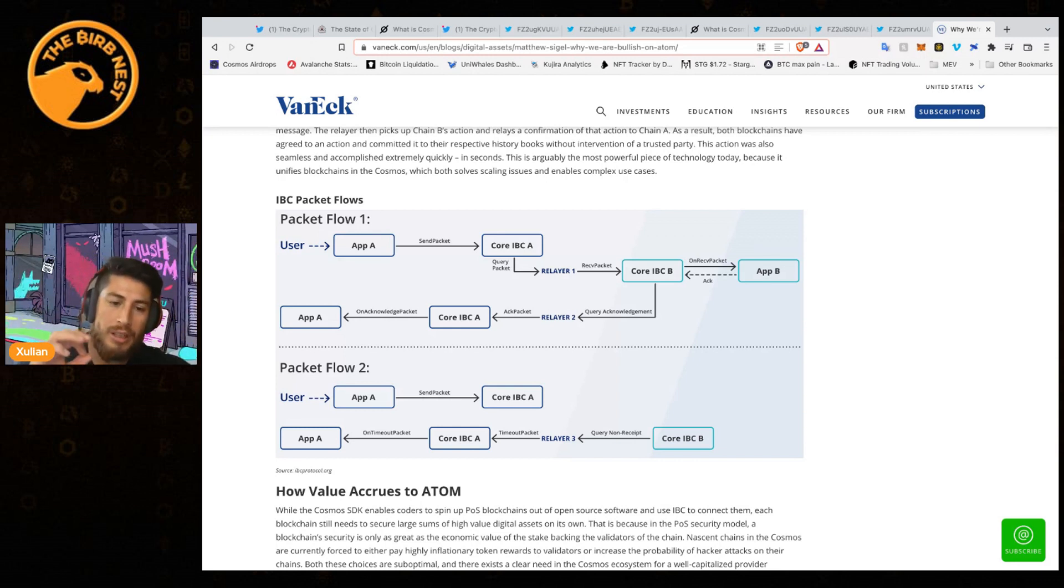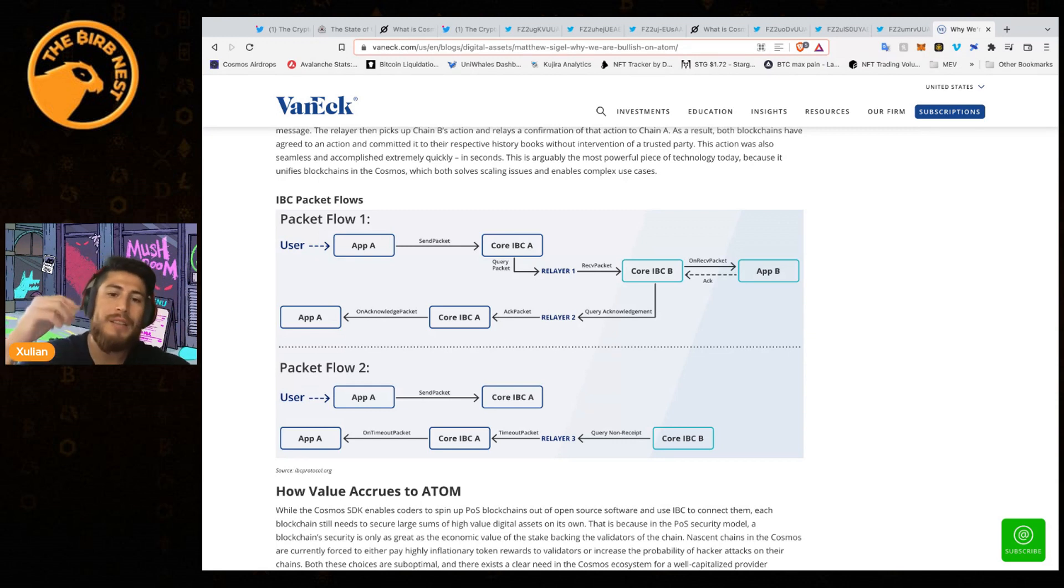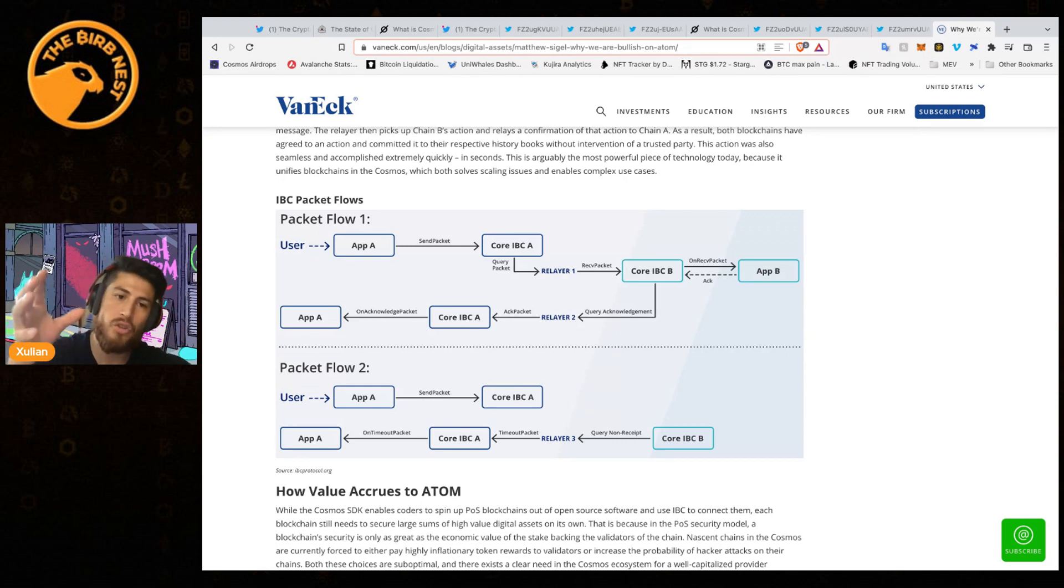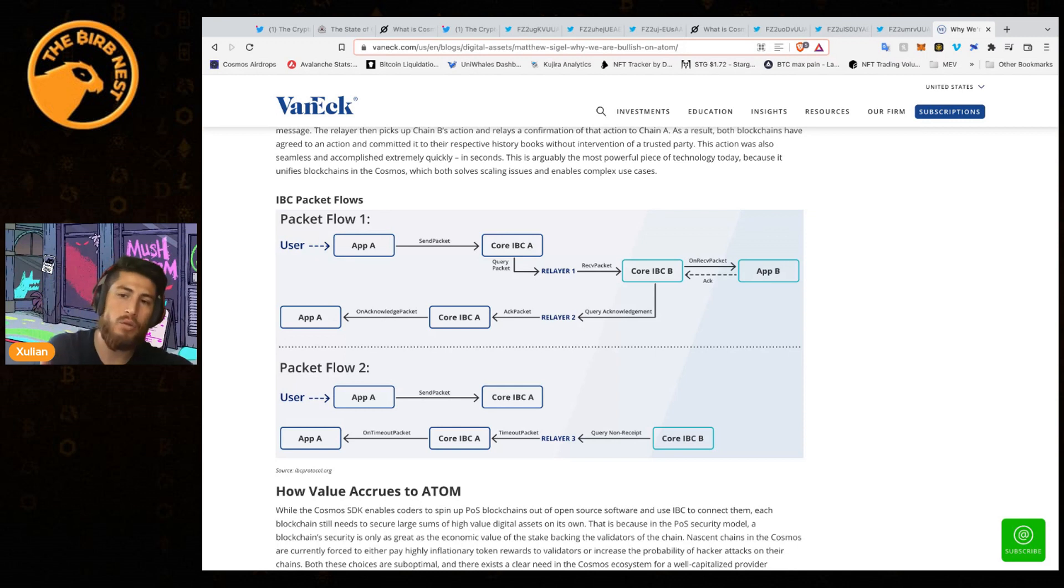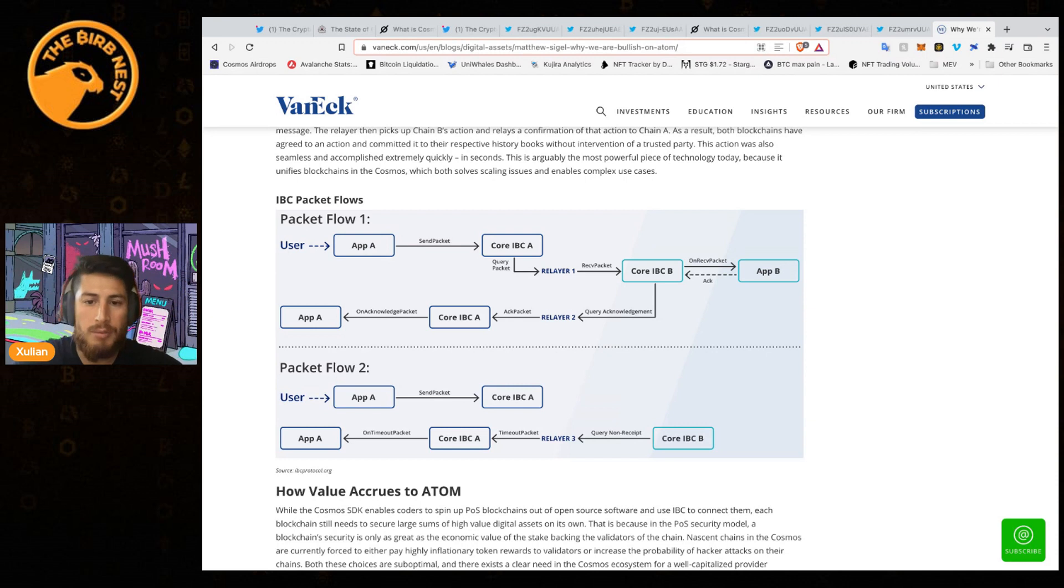This to me was one of the biggest shows of proof that it works. The Cosmos Tendermint works as intended and it can scale to really high numbers even if it's getting completely destroyed. The network never went down.